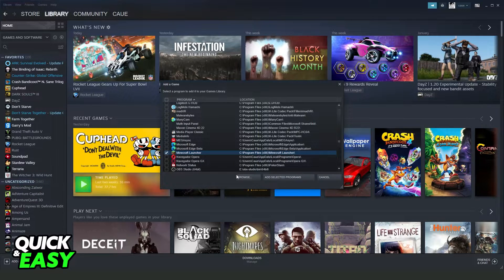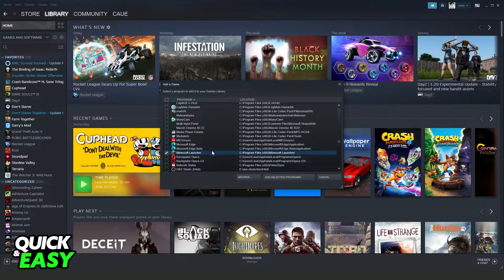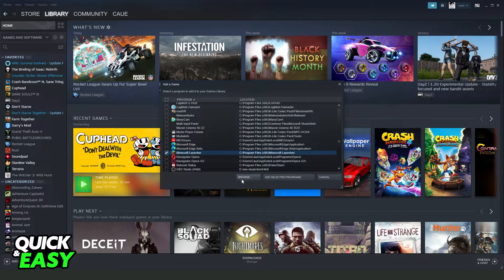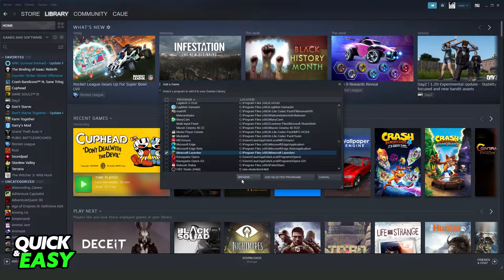You can also click to browse and find it on your computer. If Minecraft is not here, you need to click on browse and find it.